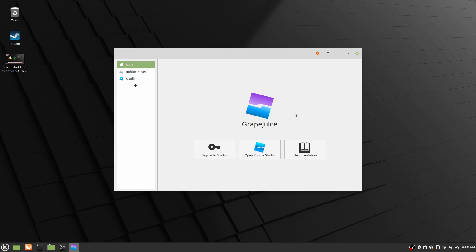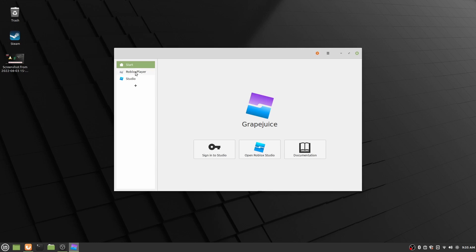Okay, so once you have Grapejuice installed, you'll be met with a start screen. What you want to do first is go over, and this will say player, I've renamed it to Roblox player, but this will say player on your system. You'll go and click on this, and then what you want to do is you want to click on install Roblox. It will also prompt you when you initially set it up to install Roblox into here. This is basically just the little environment in which Roblox will run, and so you have to actually install the player into here.